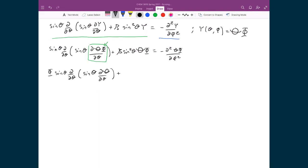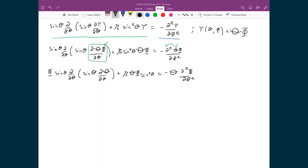The second term has no differential, so I move Θ and Φ out to the front: beta times capital Theta times capital Phi times sine squared theta. On the right-hand side, the differential is with respect to phi, so capital Theta is not affected and can be moved out front, giving negative capital Theta times d squared capital Phi by d phi squared.